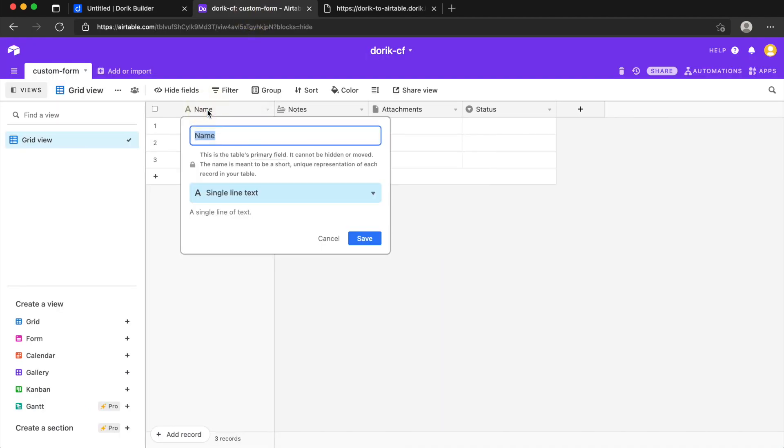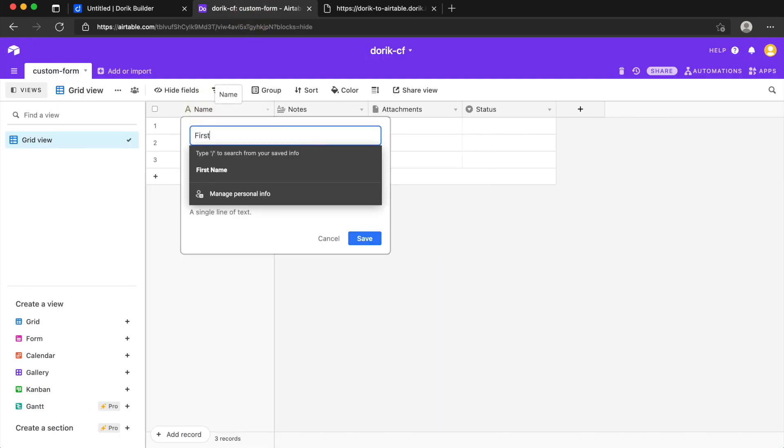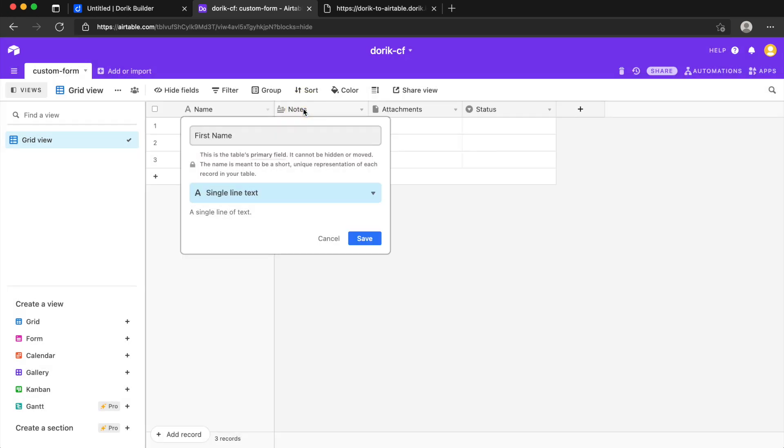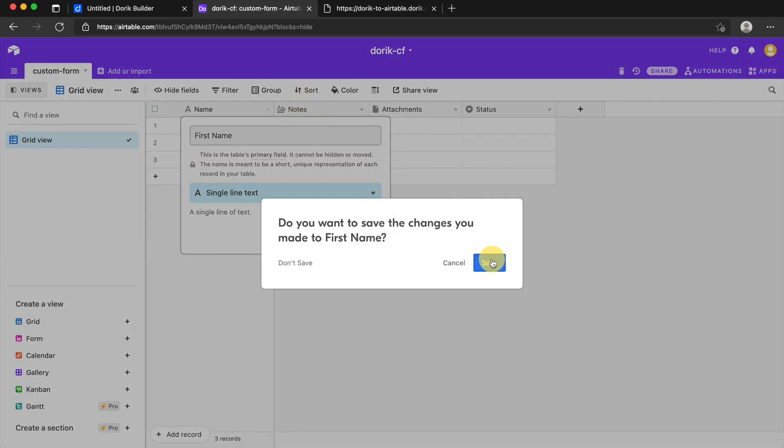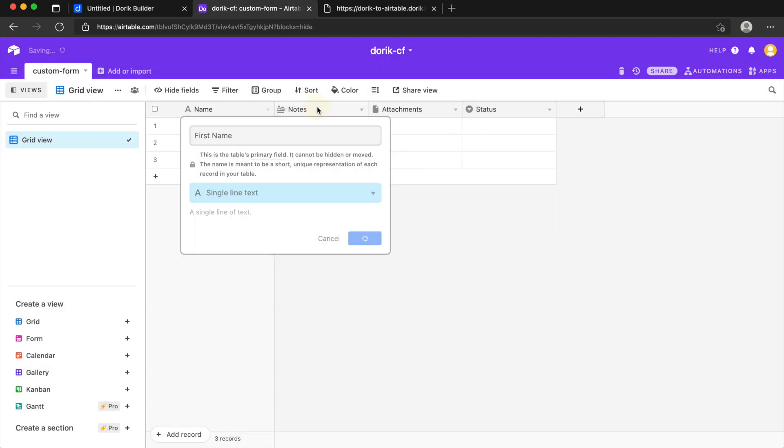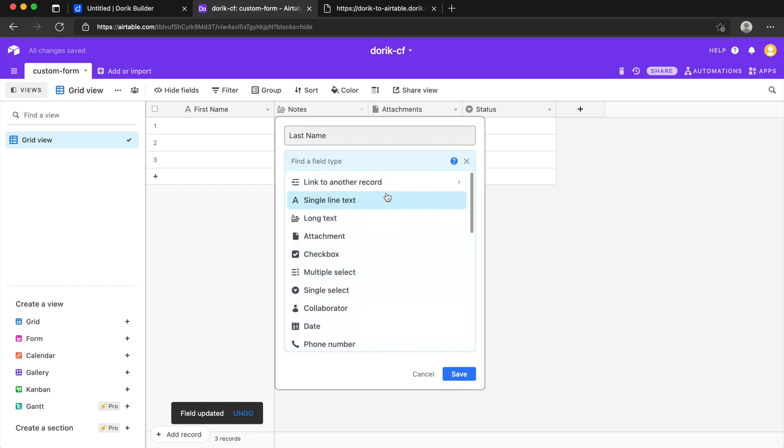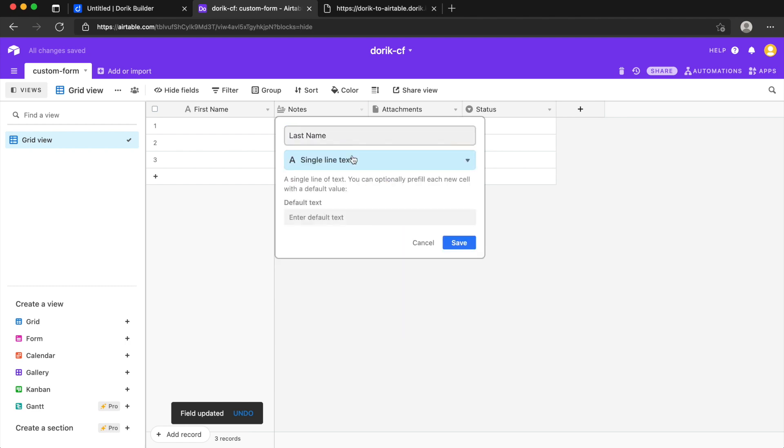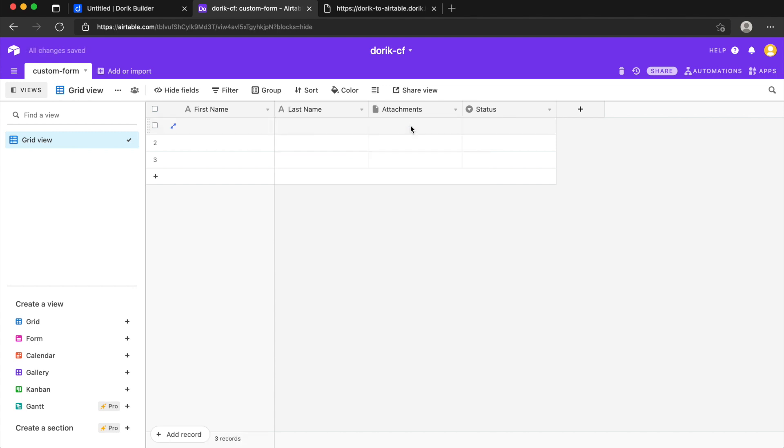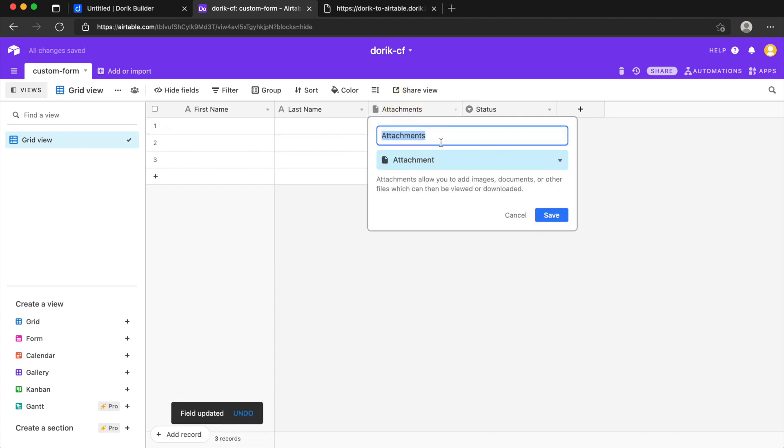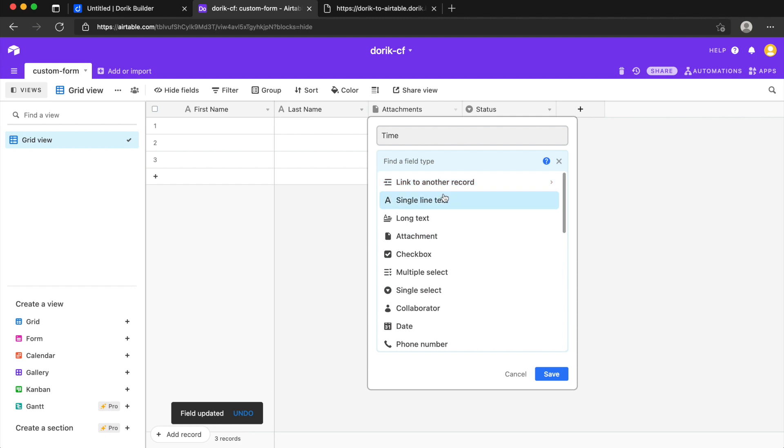Let's see what fields we have. We have first name, last name, time and date. I'll rename it to first name and rename it to last name and I'll make it single line text. Also time and we can keep it single line text.